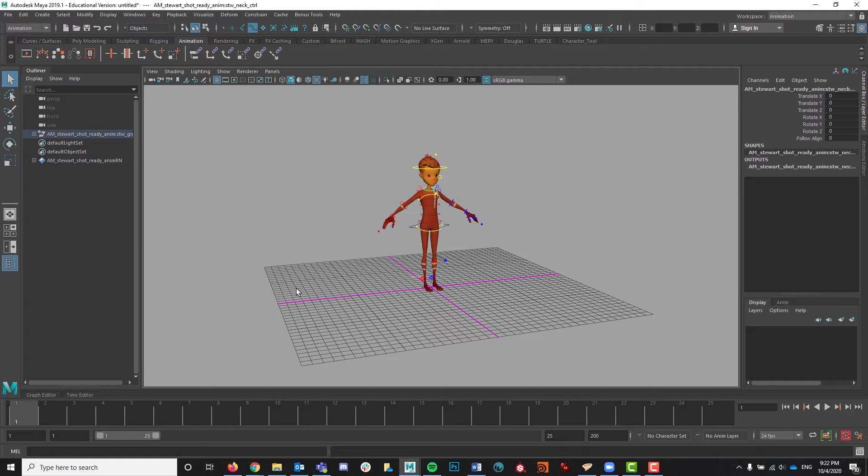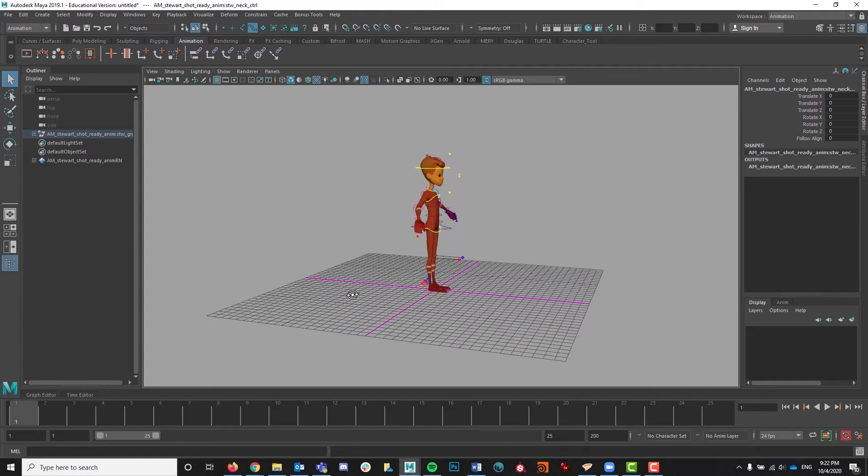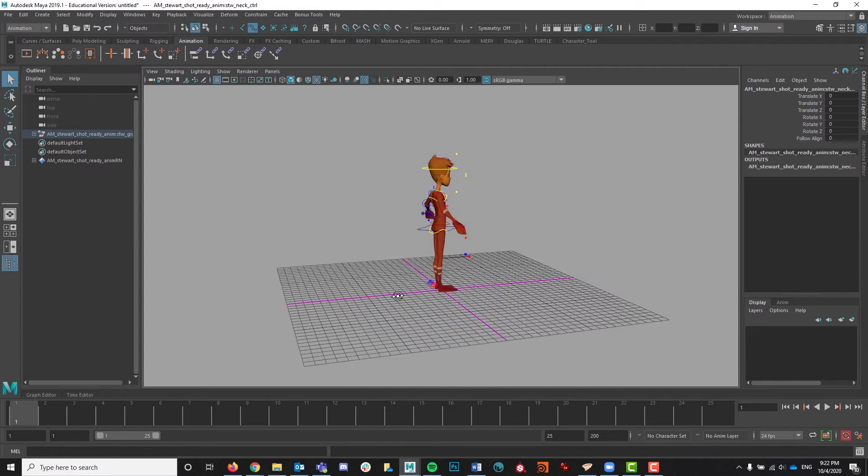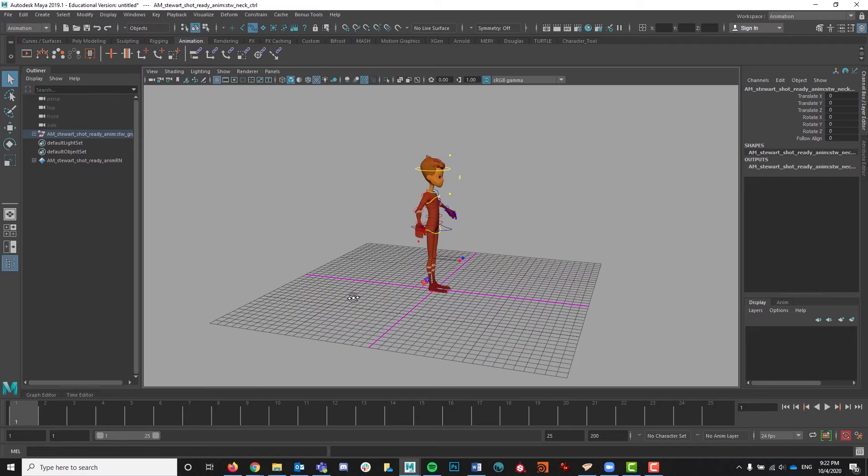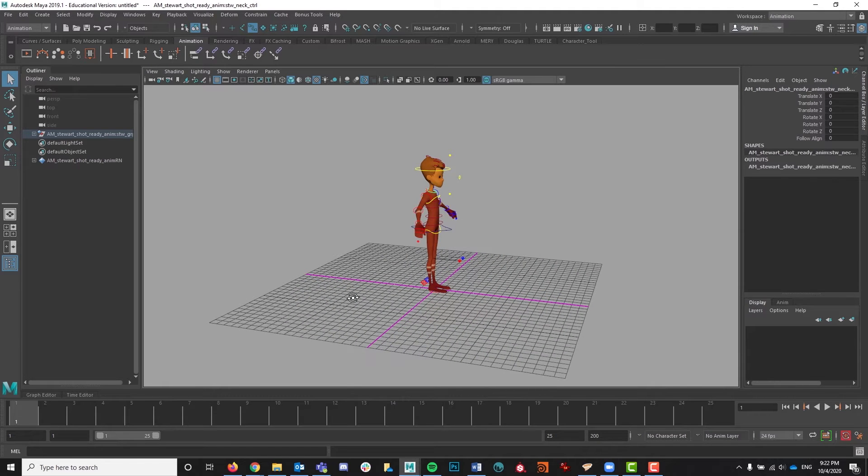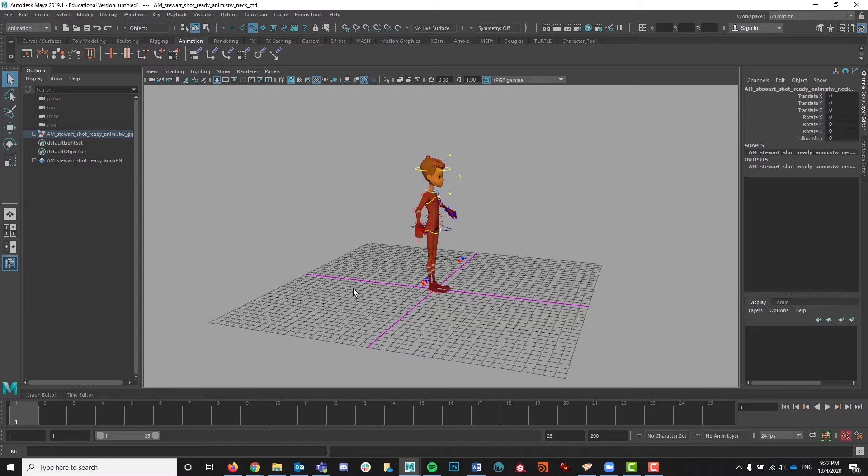To get started, what we need to do is to put in the key poses for a walk cycle, and there's four of those. The contact pose, the down or low pose, the passing pose, and the high pose. So that's contact, low, passing, and high.